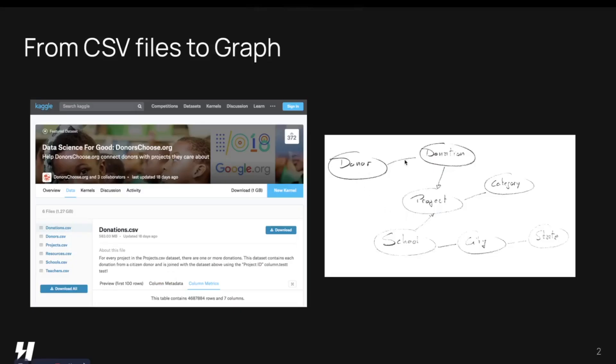The goal is to organize this data into a graph where donors make donations to projects, projects are created by schools, schools are located in cities, within states.